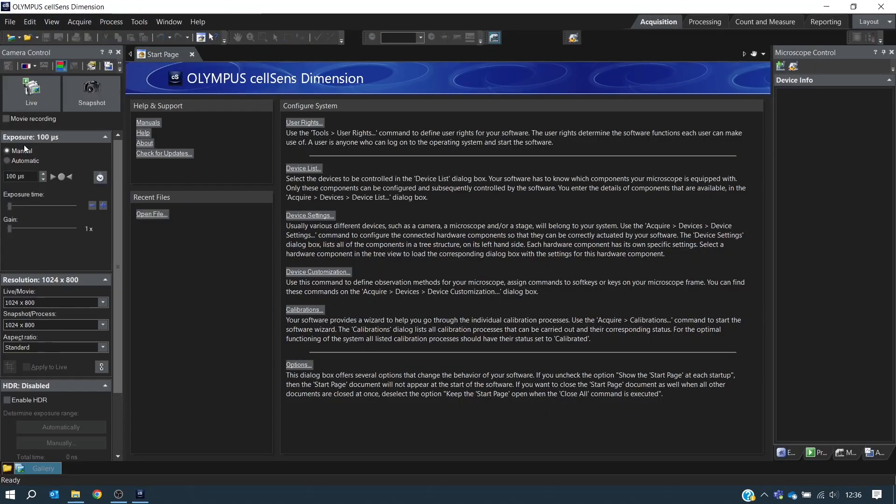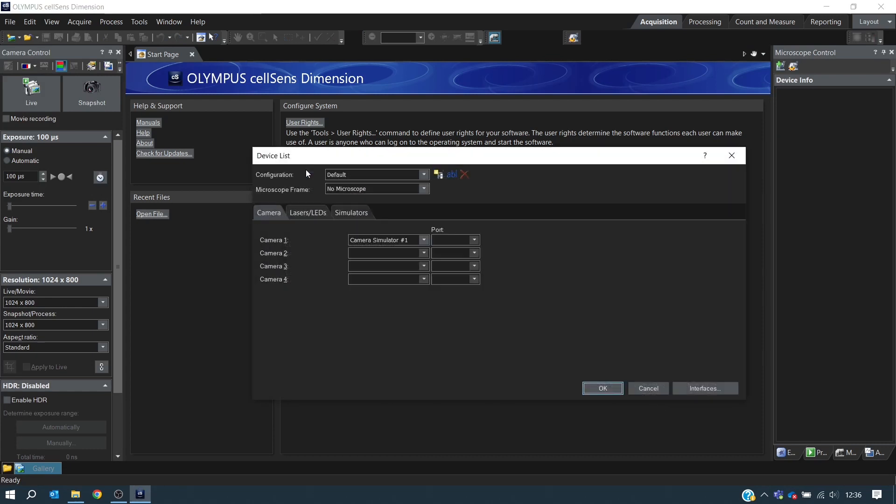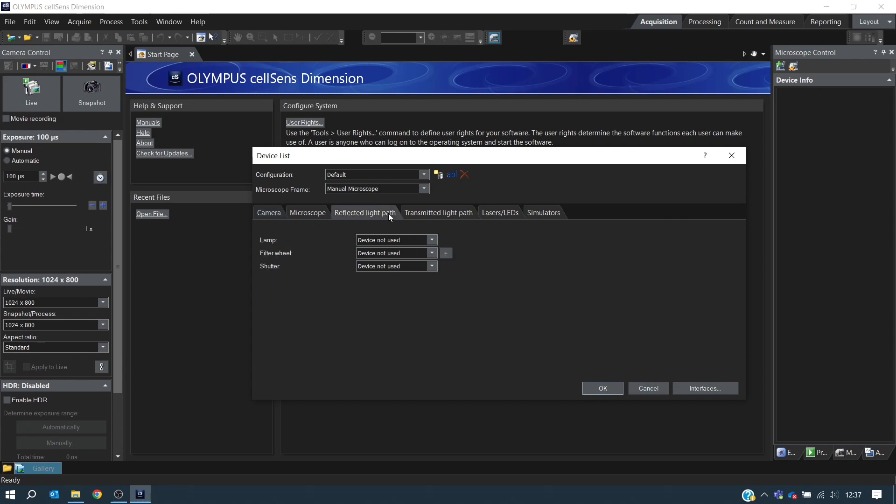To add the PE4000 to CellSense, navigate to Device List. In this case, we are using a manual microscope, and this now presents options for the reflected light path. Click this. And under Lamp, we select the Cool-LED PE4000.